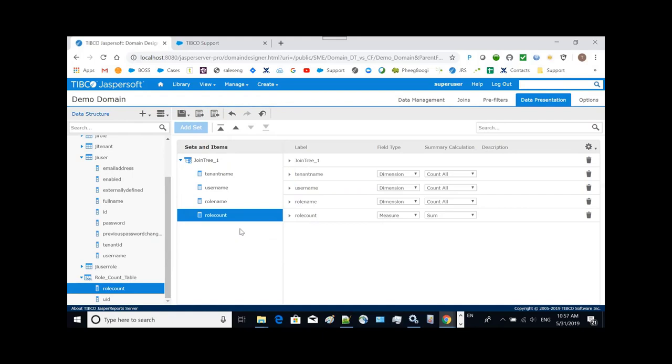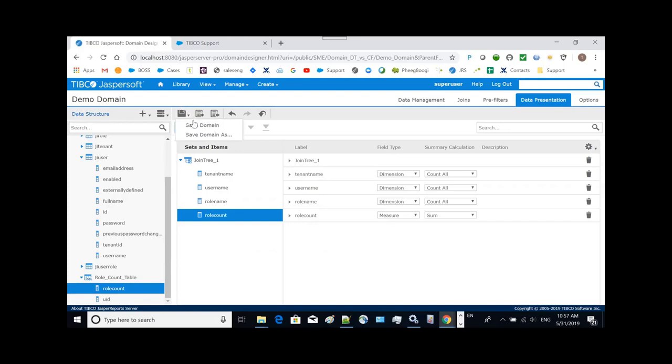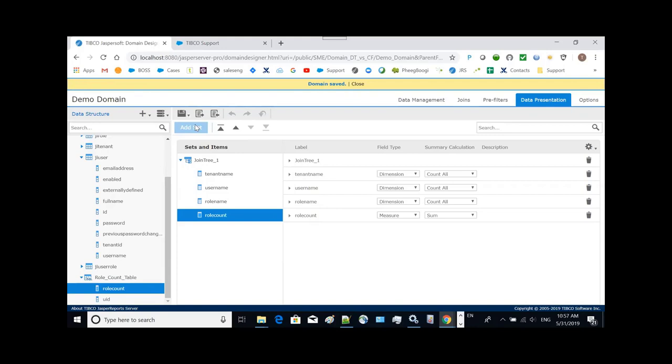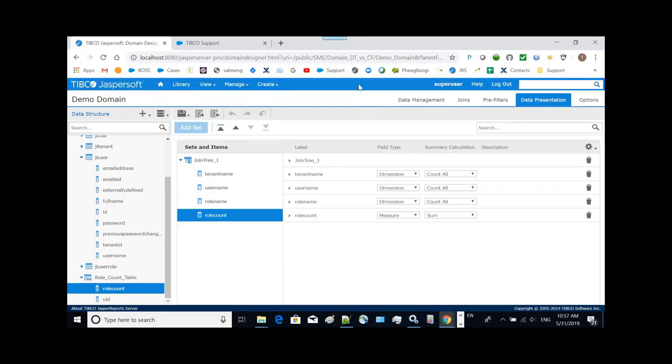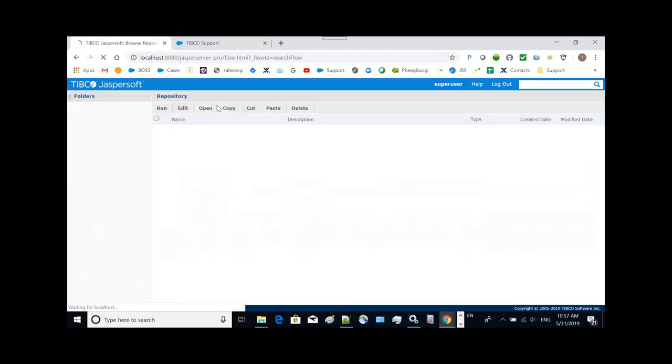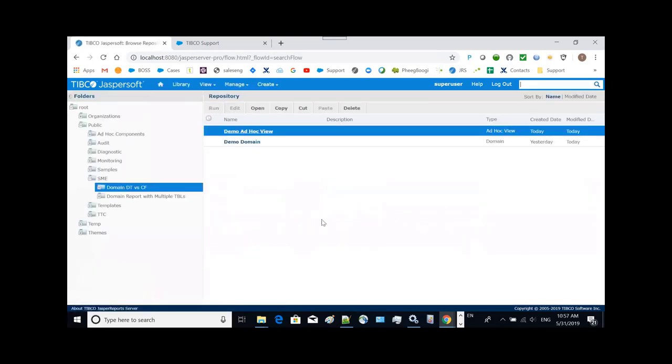All right. So now we can save it. You notice the user interface, now you don't have to go through save and submit two steps. You can just simply save the domain here. Very neat for this new user interface. Now let's go back to our ad hoc view.